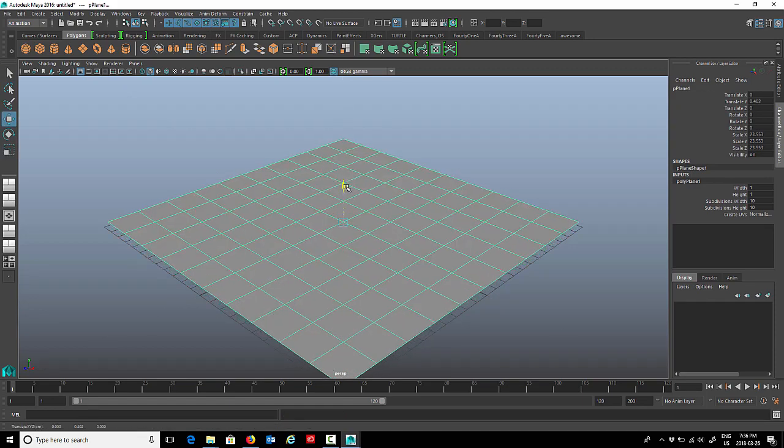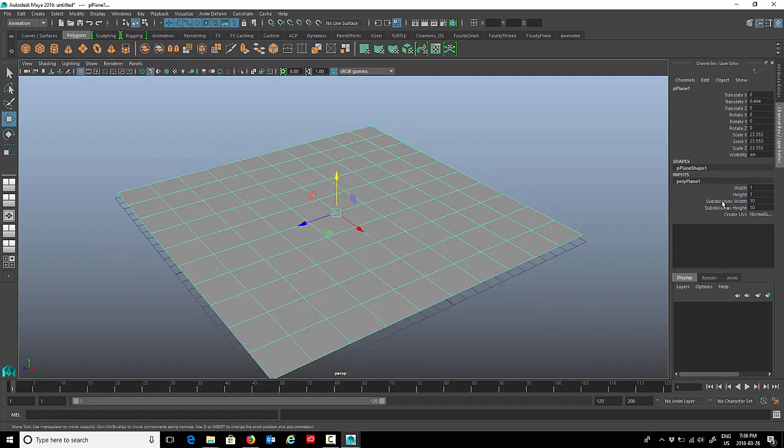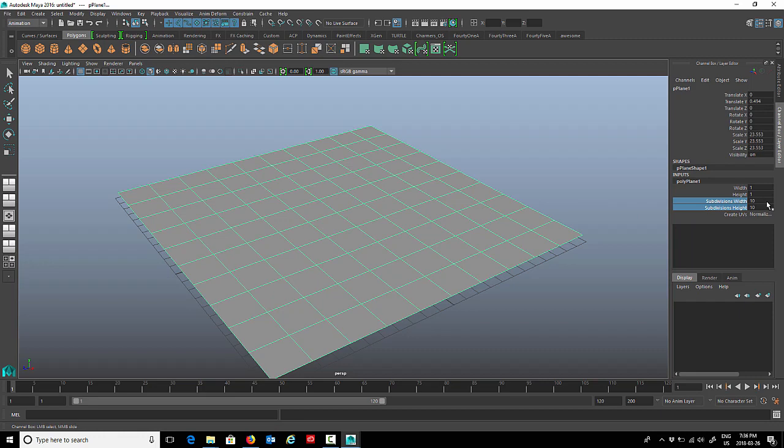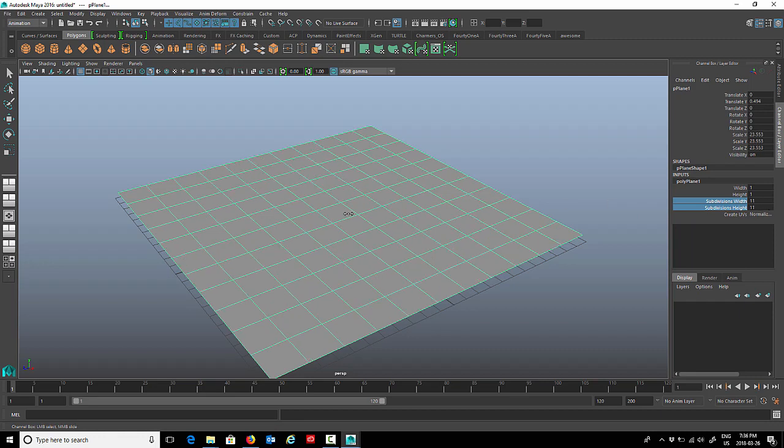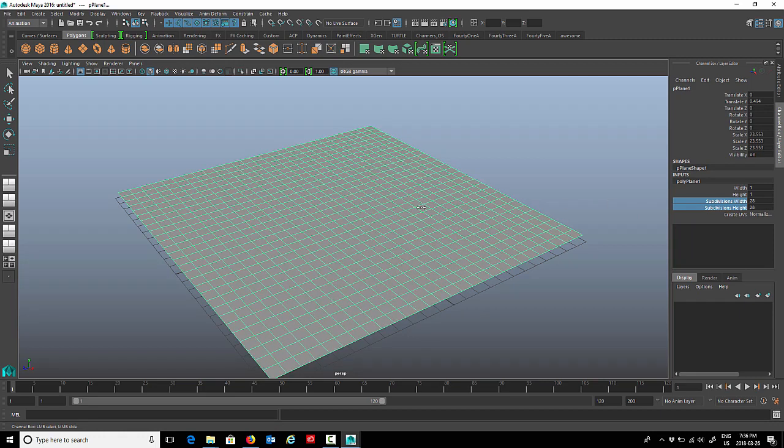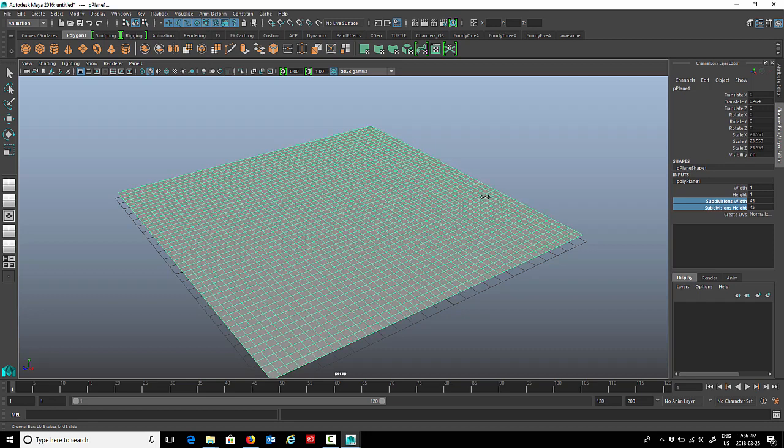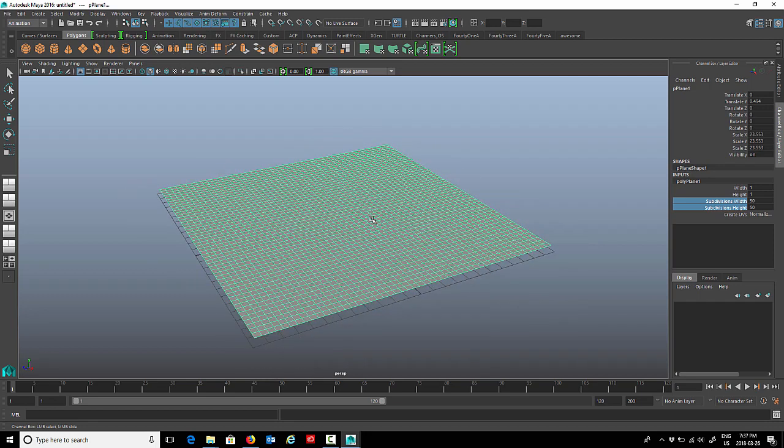I'm going to tighten up the mesh, so I'll head over to the channel box on the right here and highlight these subdivision width and height. We can middle mouse button drag just to tighten up that mesh and give it lots of polygons, so that when we deform this polygon surface it'll deform nicely and we won't have a lot of faceting.